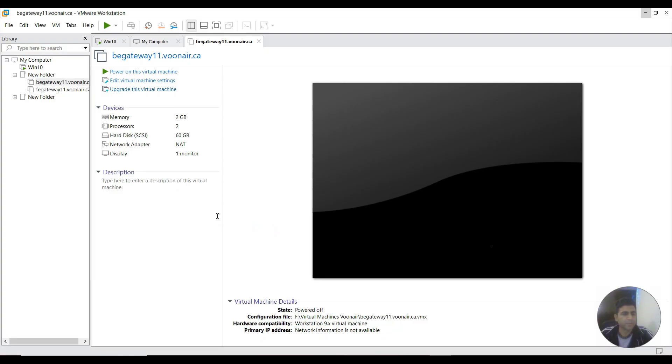This video is about how to uninstall a VM from VMware. This can be done for any operating system.